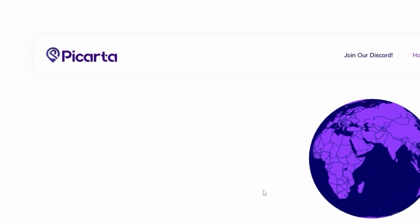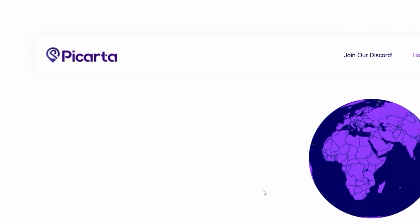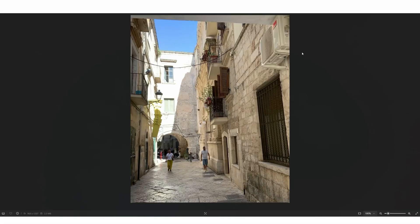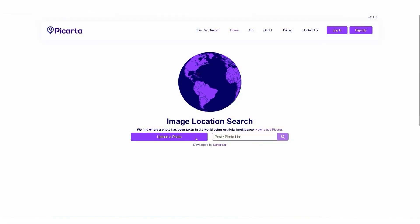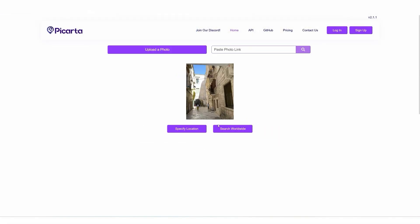First, I'm going to go to a website called Picarta, which is a partially free service that will identify an image location using AI. The picture I would like to identify has no metadata — all we have is this picture — and Picarta should analyze it and tell us approximately where it was taken. Let's upload this picture to Picarta and search worldwide.